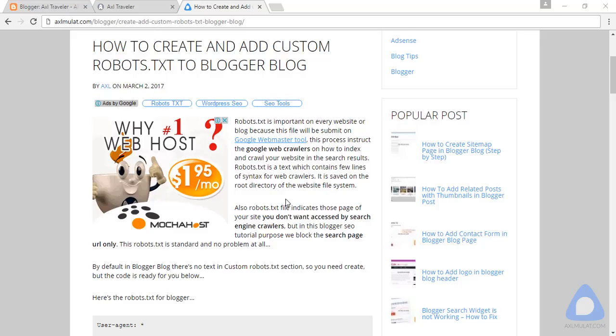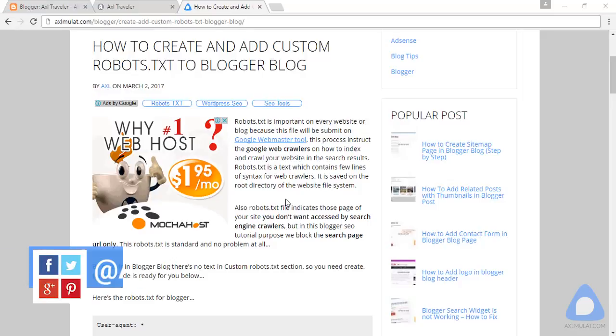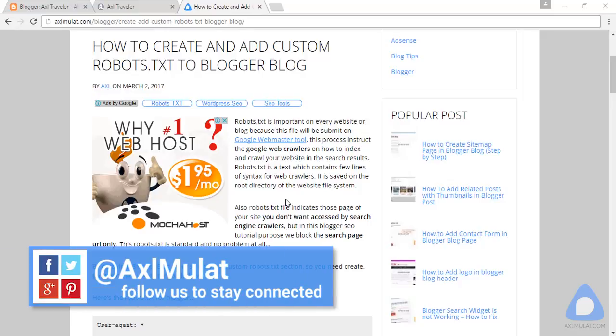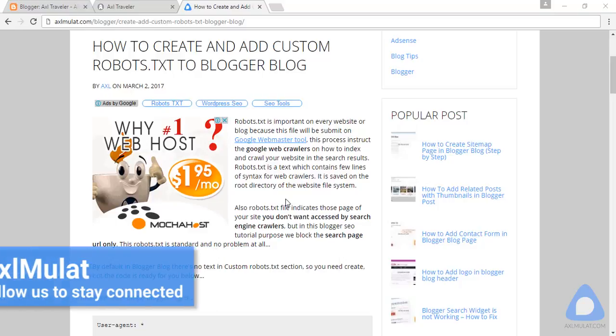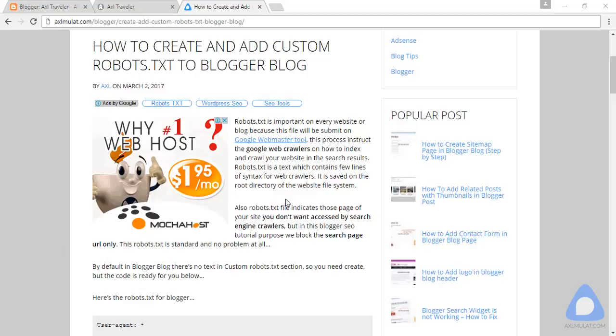In this video we will create and add custom robots.txt to our blog. Robots.txt is important on every website because this file will be submitted on Google Webmaster Tool. This process instructs the Google web crawlers on how to index your website. This file contains a few lines of syntax for web crawlers and it's saved on the root directory of the website file system.